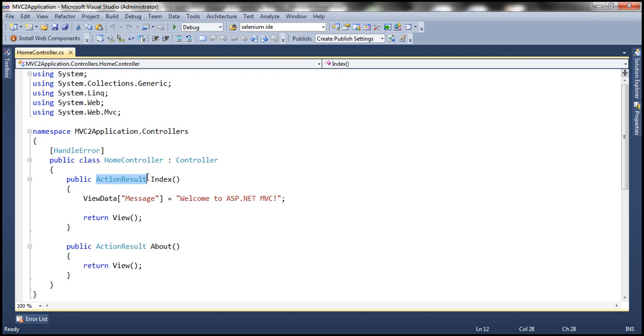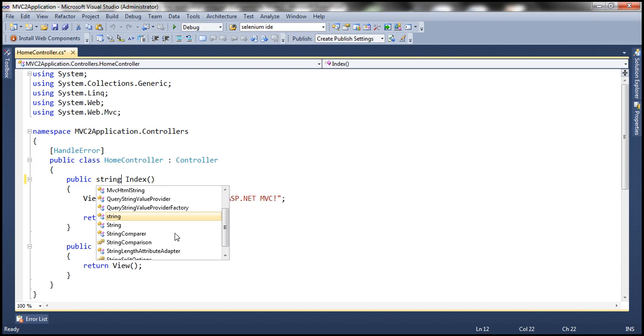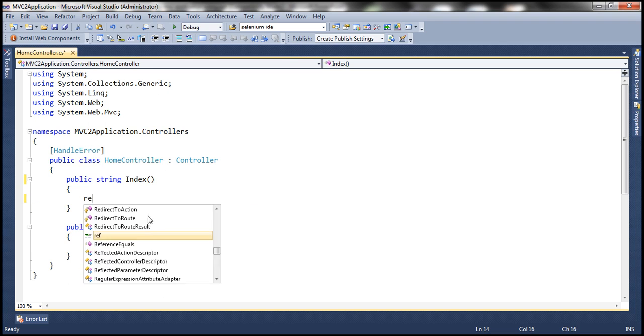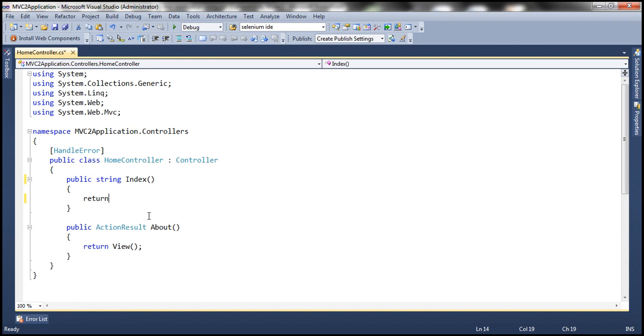But for now, let's say it's going to return a string. We'll talk about these controller action methods in great detail in a later video session. And what I'm going to do here is say return,